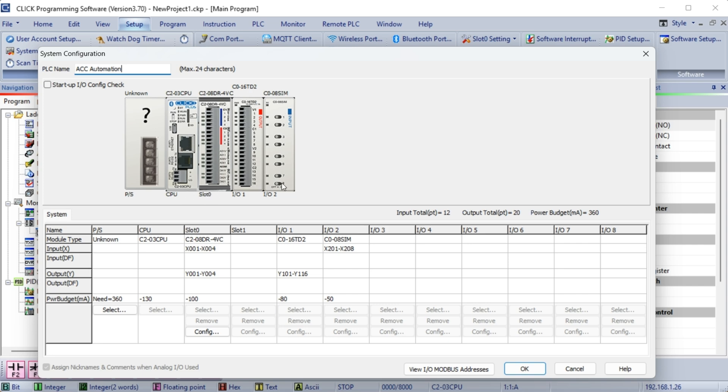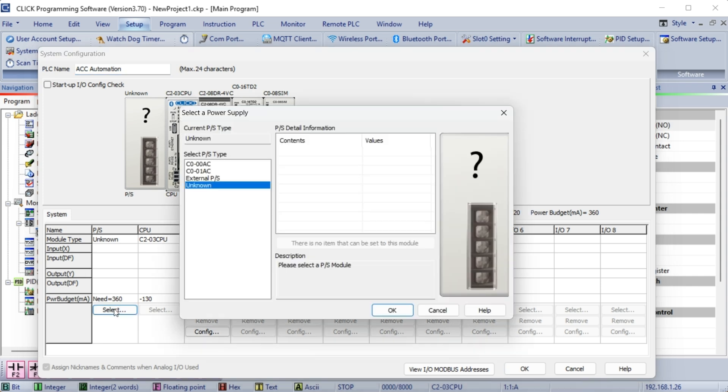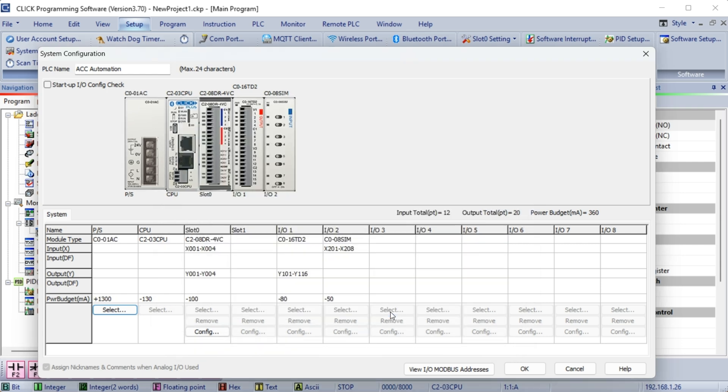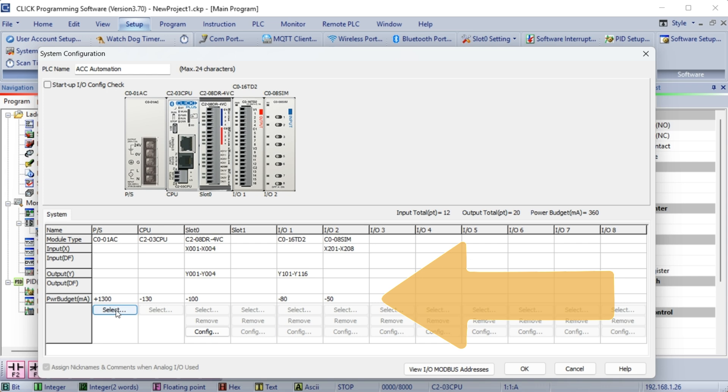Our power supply is unknown because there is no communication of it to the CPU. Select Select. The Select a Power Supply window will be displayed. Select the C0-01-AC unit that we have connected and select OK. The system configuration will now show the power supply and the amount of current that it provides to the CPU and modules.